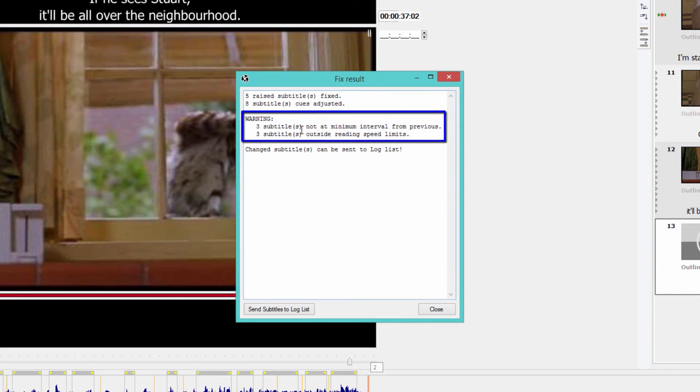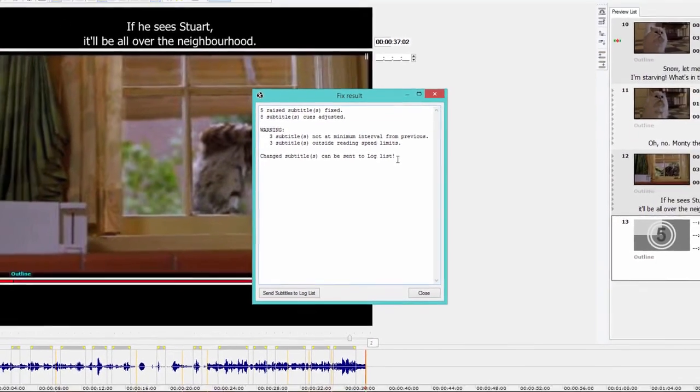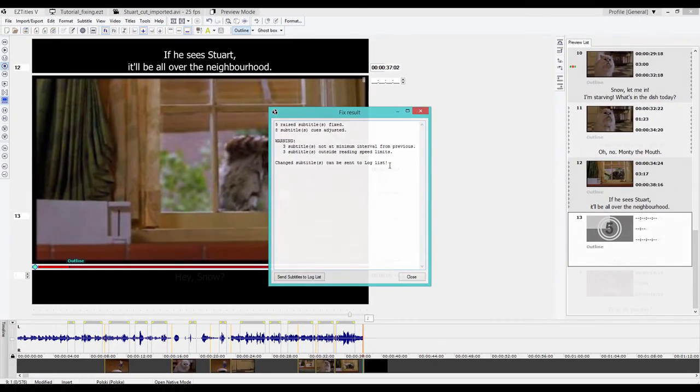So I've got three subtitles that are not at minimum interval from previous and three subtitles outside reading speed limits. And the program sent all of these to the log list so I can have a look at them quickly.